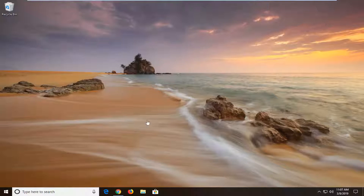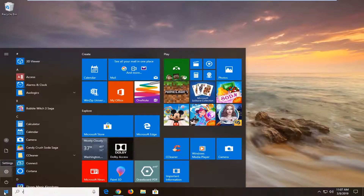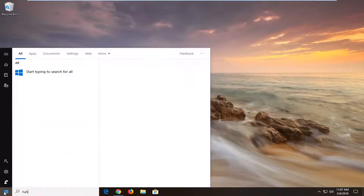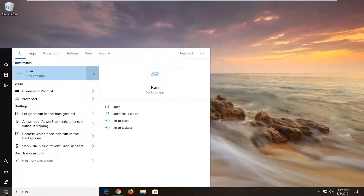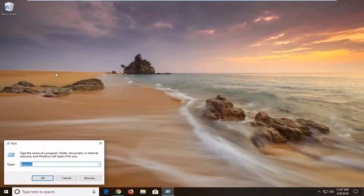Start by opening up the Start menu — just left click on the Start button one time. Type in Run, so R-U-N. The best match should come back as Run right above Desktop App. Go ahead and left click on that one time.